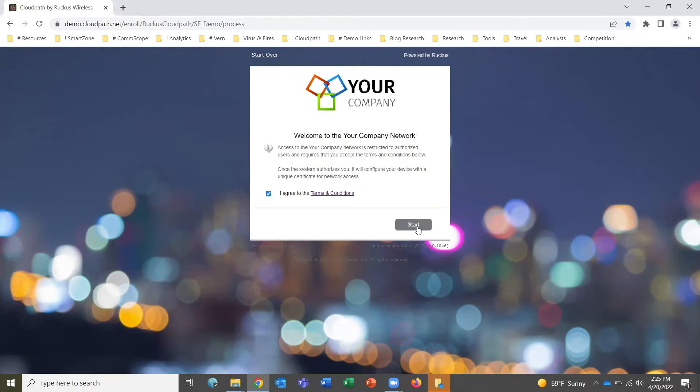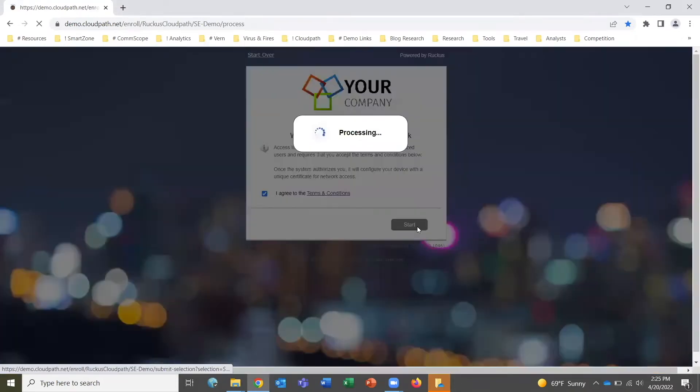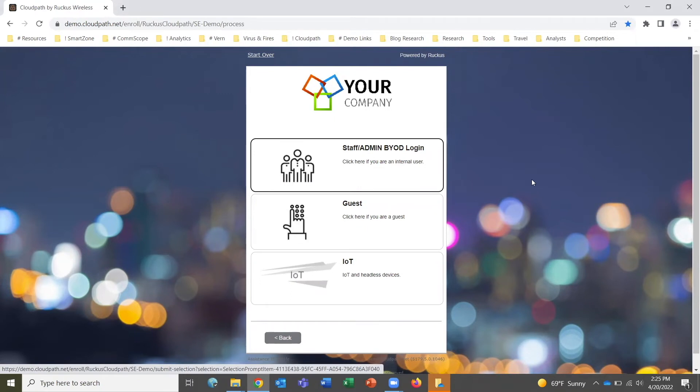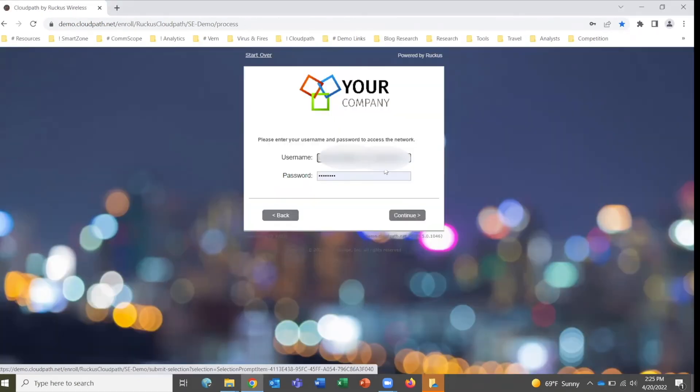Let's go ahead and get started by clicking start to proceed to the next screen. It gives us a range of options depending on what type of user we are, and this particular demo is for an internal BYOD user, so we're going to click that option.